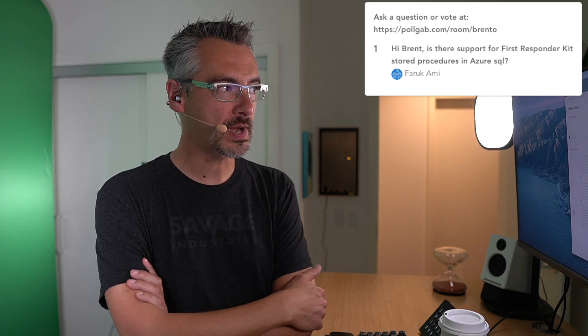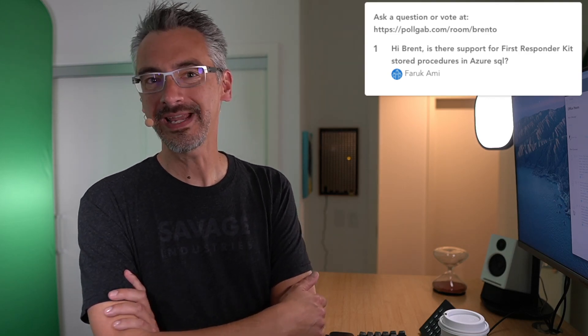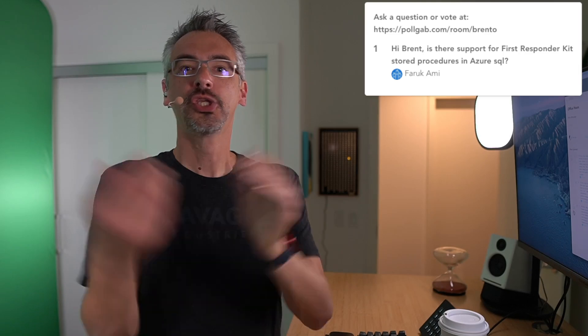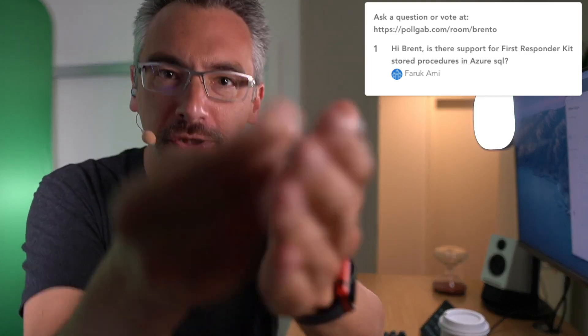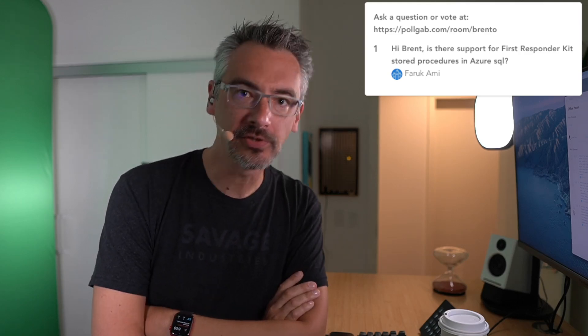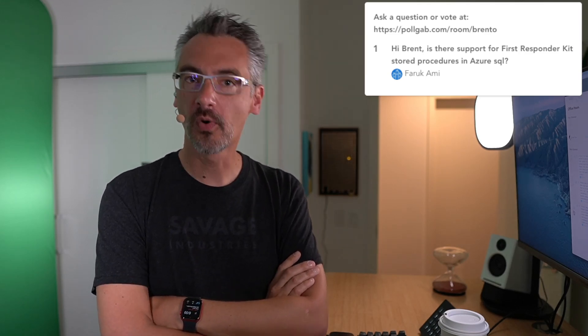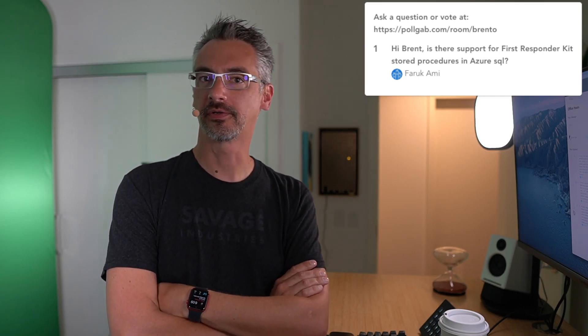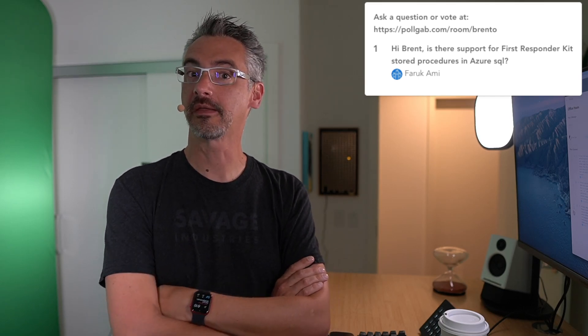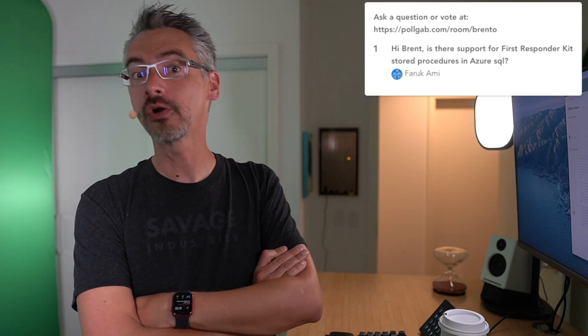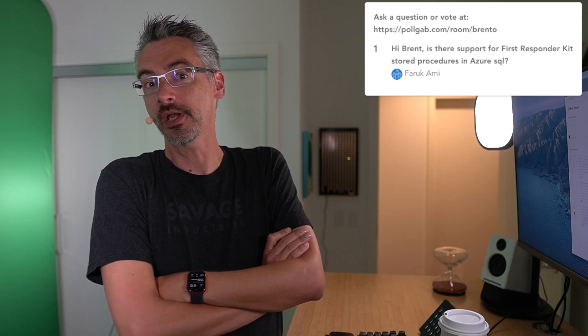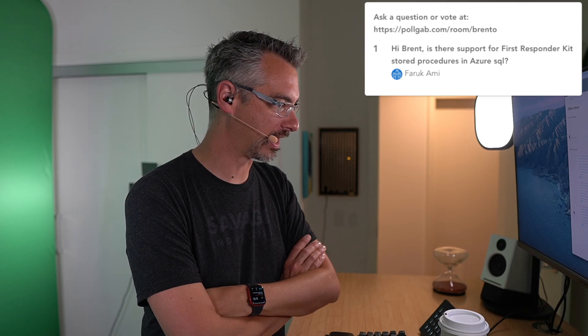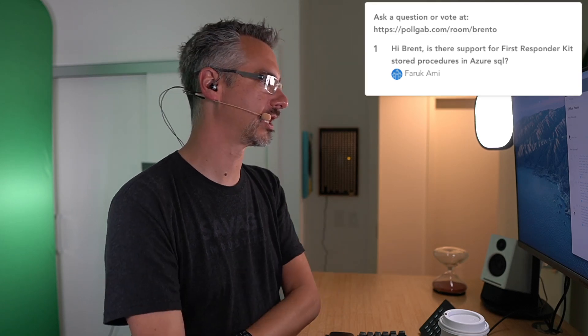Next up, Farouk says, is there support for first responder kit stored procedures in Azure SQL? Farouk, there's a thing called readme.txt, and as you might have guessed, I guess you didn't guess by the name, you were supposed to read it! And inside there, there's something called documentation, and in there it tells you what it's supported on and what it isn't supported on. It's not supported on Azure SQL DB. It may have hit or miss results for some of the stored procedures, but you'll learn more about that as you read the fine documentation.